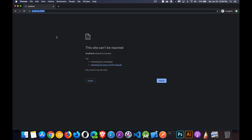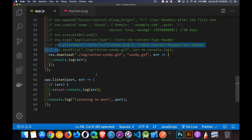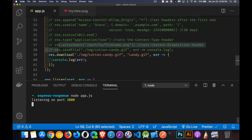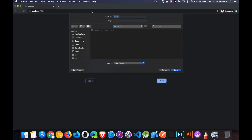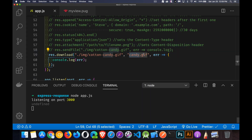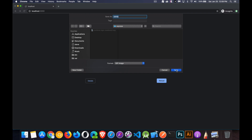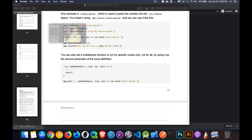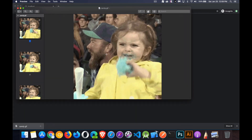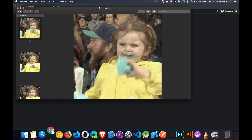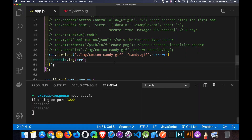Let me demonstrate — with only `res.download` active, when I make a request for the root URL, it sends back the image. Starting the server on port 3000 and making the request — there it is! 'Candy' is the filename I gave it, and now I can save that file. It's an animated gif — this kid goes nuts over cotton candy.